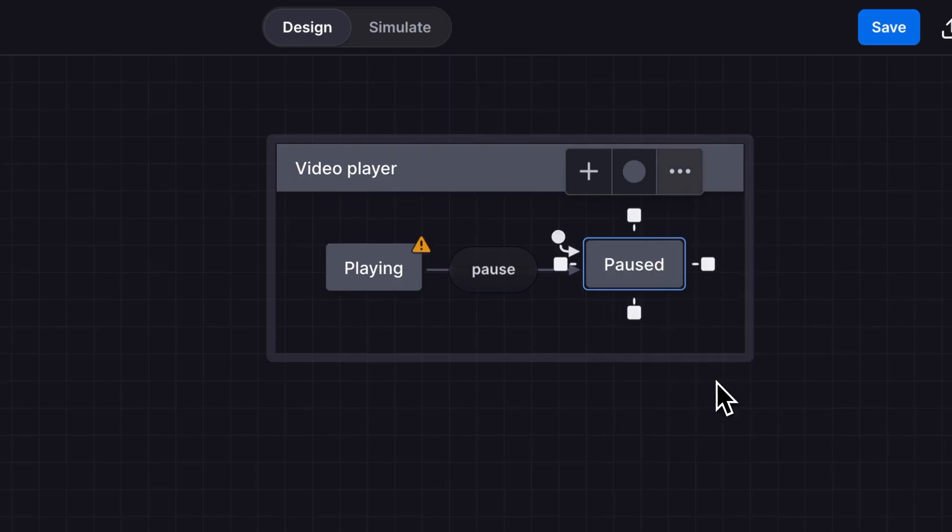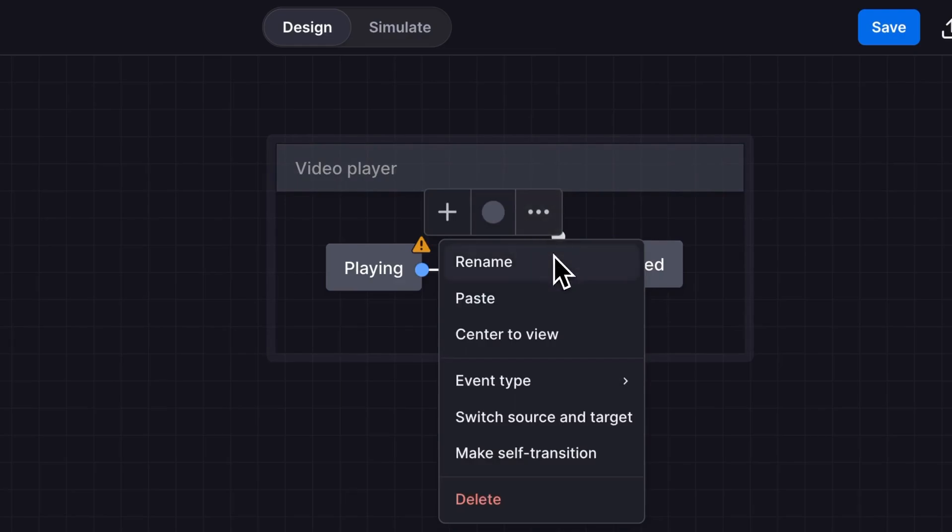Now our pause event goes to playing, so we can fix that by selecting the pause event and using the triple dot menu to switch the source and target states.